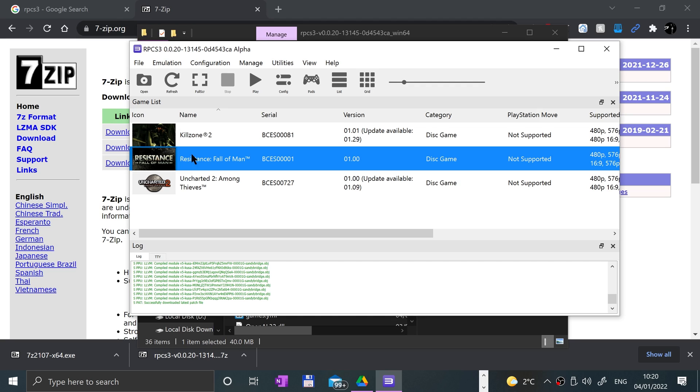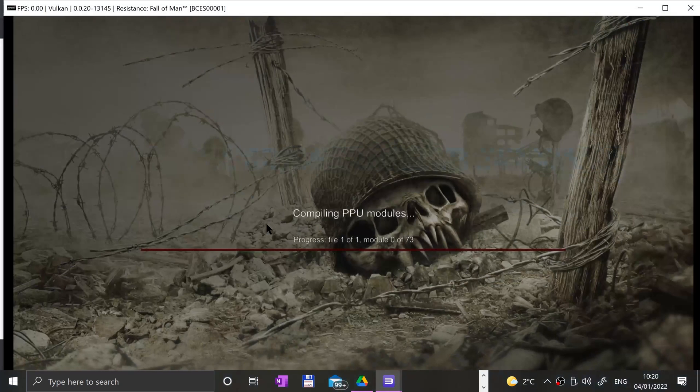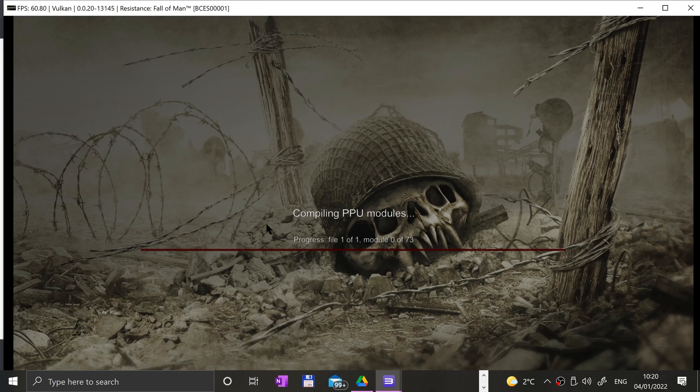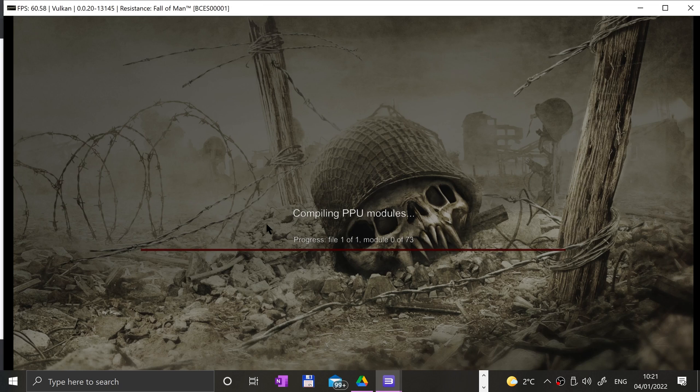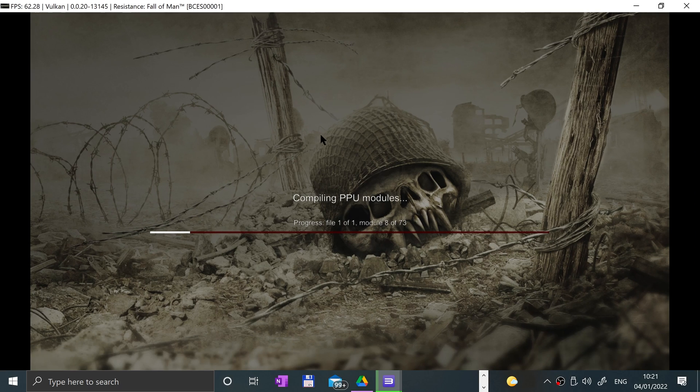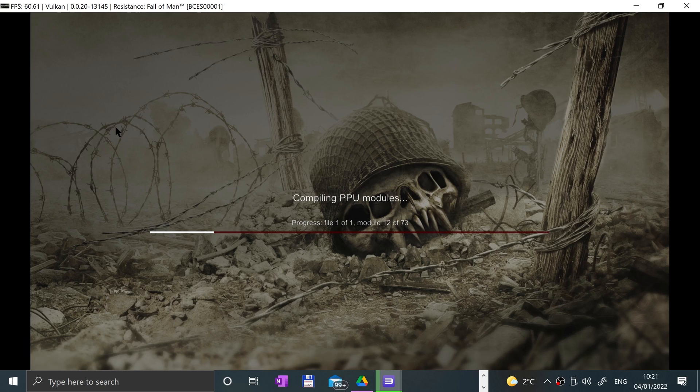Let's launch a game. You can just double-click it, you can click play, there are different ways of doing it. It'll compile the PPU modules. This will take a bit of time the first time you do it per game. It's one of the things you've got to be patient with unfortunately, but there's a lot of work that's gone into this emulator and I think it's worth the wait.